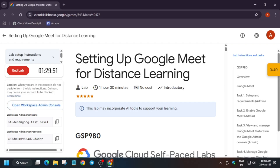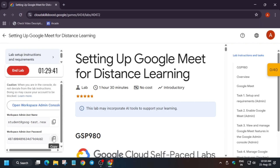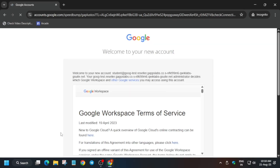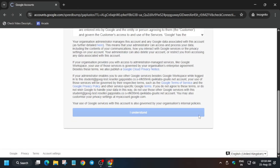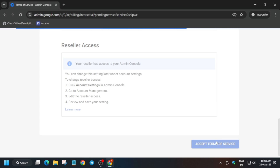Open it in an incognito window. Here you can see the username and password — you have to enter them one by one, so just paste the username and click next. Similarly with the password, paste it and click next. Now click on 'I understand', scroll down and click 'I understand'. After that you have to agree to the terms of service — scroll down and accept the terms of service. Now just wait for some time.